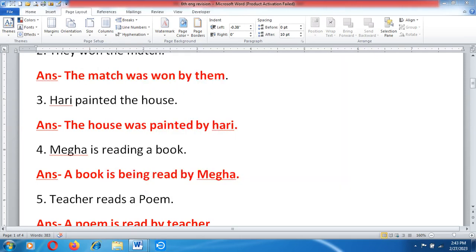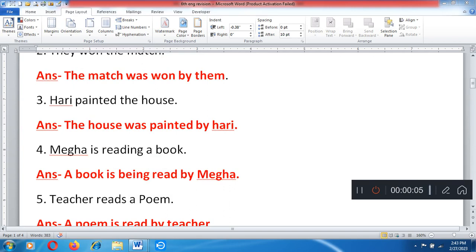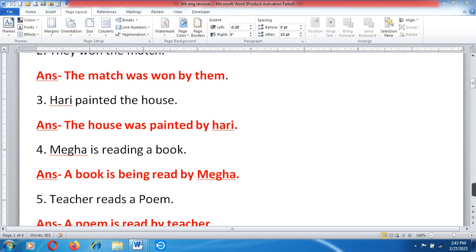Hari painted the house. Answer: the house was painted by Hari.